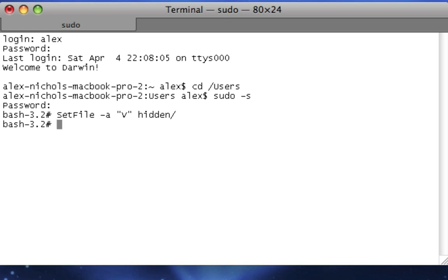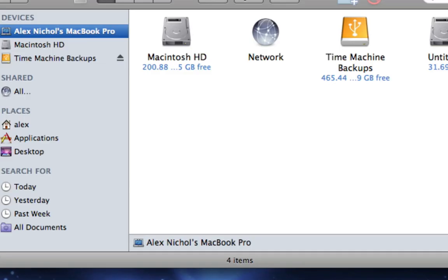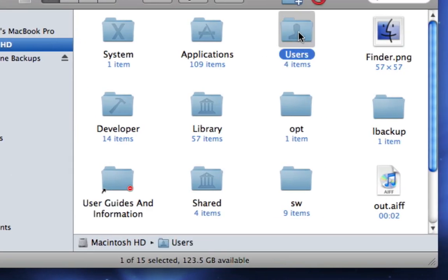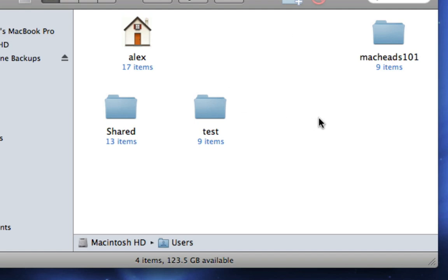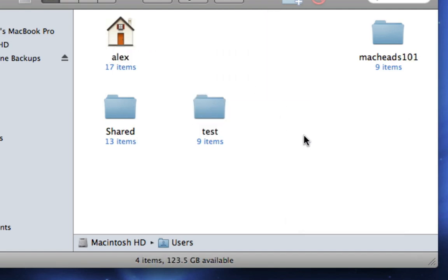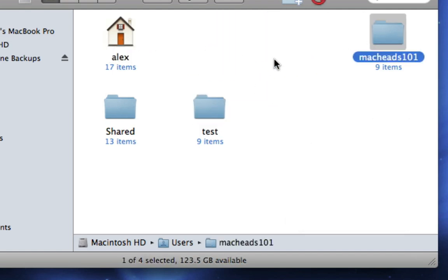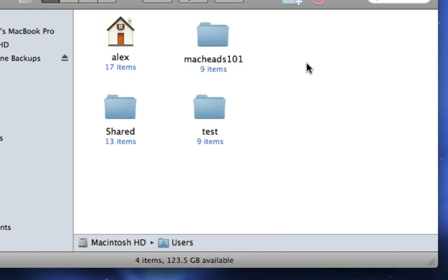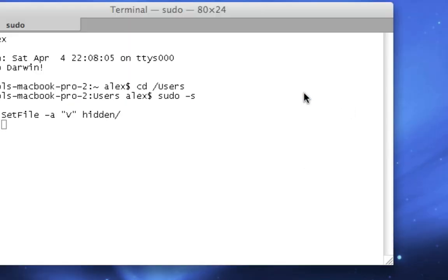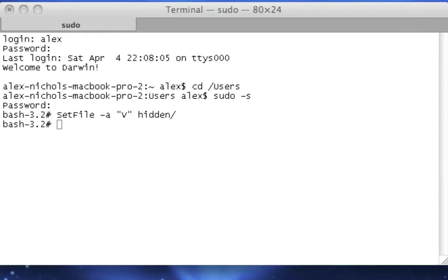And so now, if you open a new Finder window, go to Macintosh HD users, there's no hidden folder here. It's still there, but you can't see it anywhere. That's what I think is so cool about this, you know, hidden user thing.